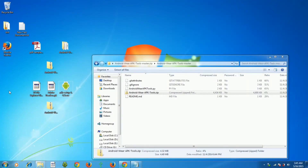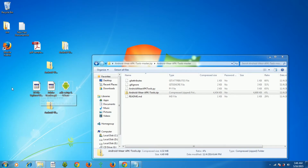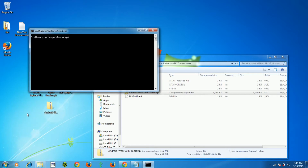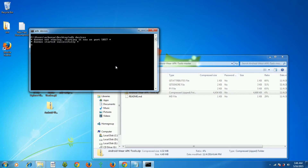Let's open the command prompt and check whether the Android Wear is connected. To open a command prompt in the desktop folder, hold Shift and right-click your mouse — you'll get an extra option called 'Open command window here'. Click that. Once it opens, you can see the address is your desktop path. Now type the command: adb devices.